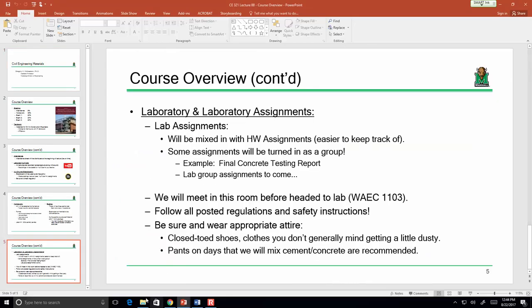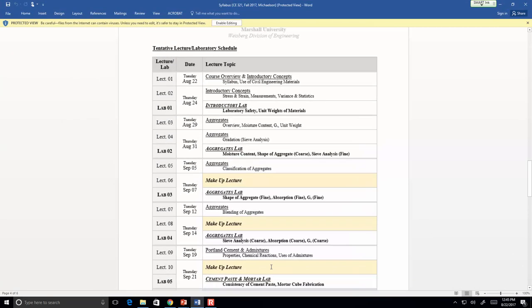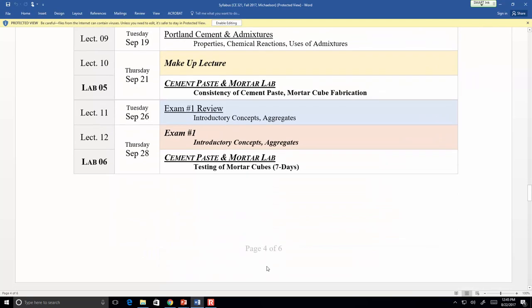Let me pull up the syllabus real quick. I want to show you what I'm going to do with the exams. Unlike some of my other courses, the exam dates in this course are fairly set in stone, because the exam schedule really does revolve around what we're doing in the lab — so we have to keep on top of that. This is a very typical exam schedule I like to do.